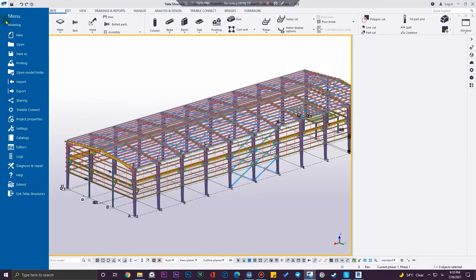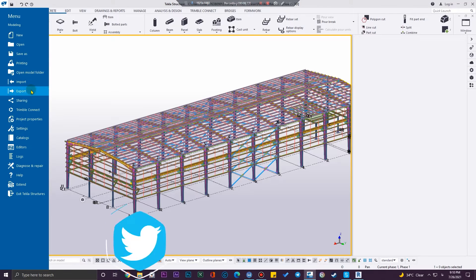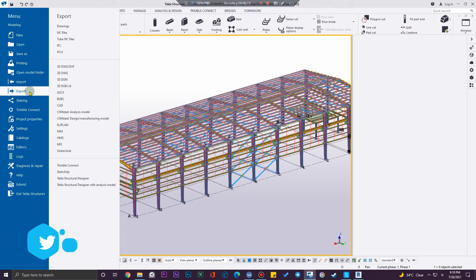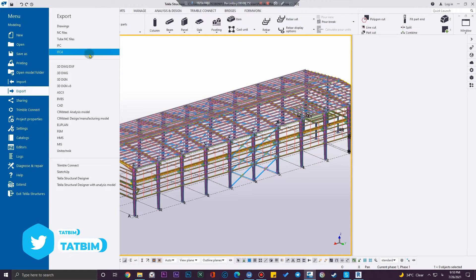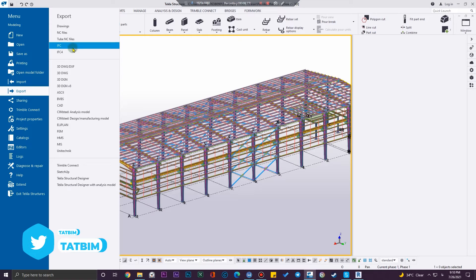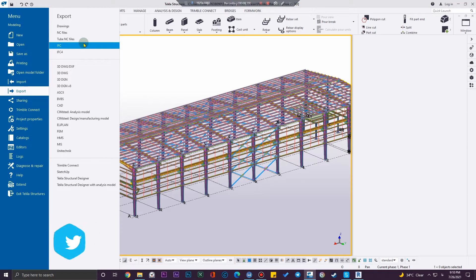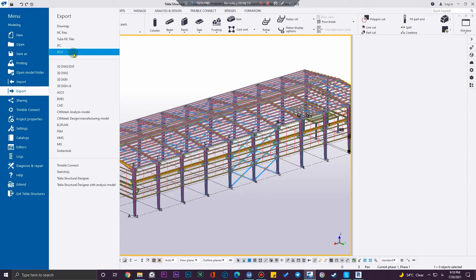In Tekla, you need to go to the file menu and click on export. I'm going to export this in IFC. You can work with IFC 4, it is a newer version of IFC and it will work better, so click on IFC 4.